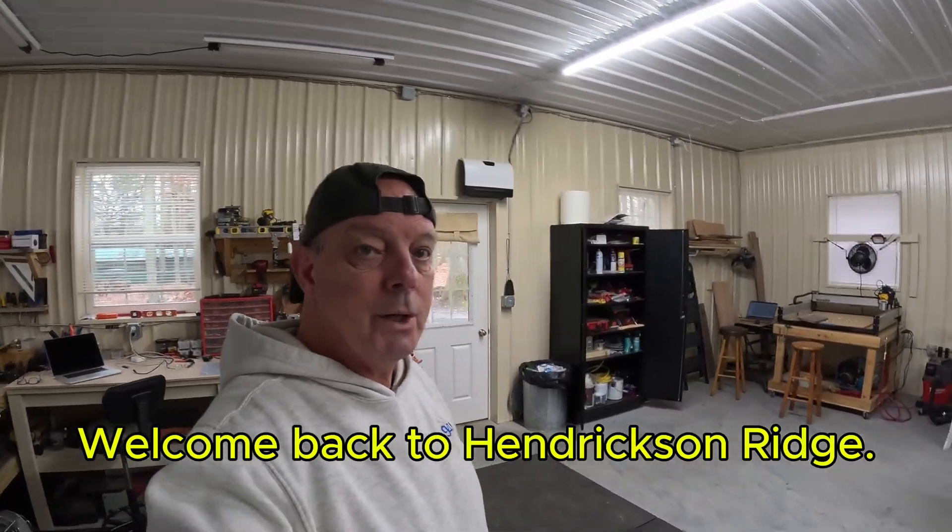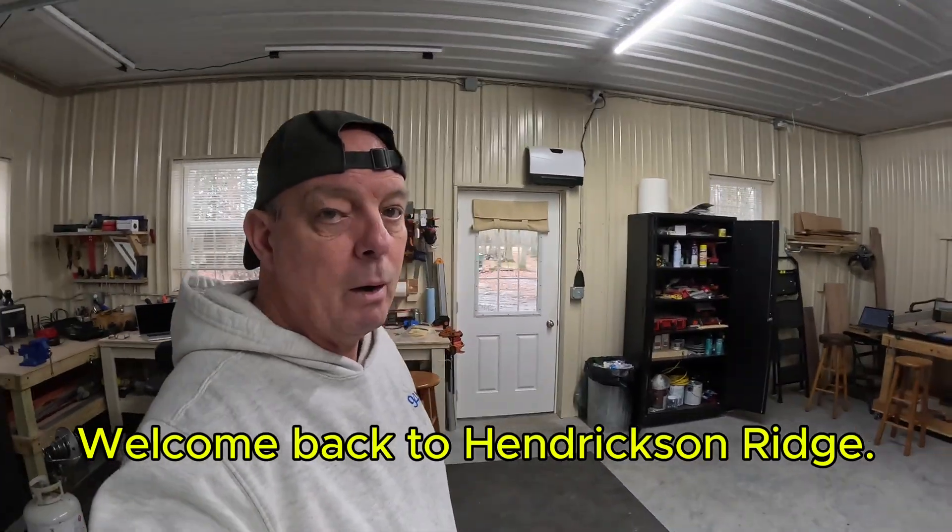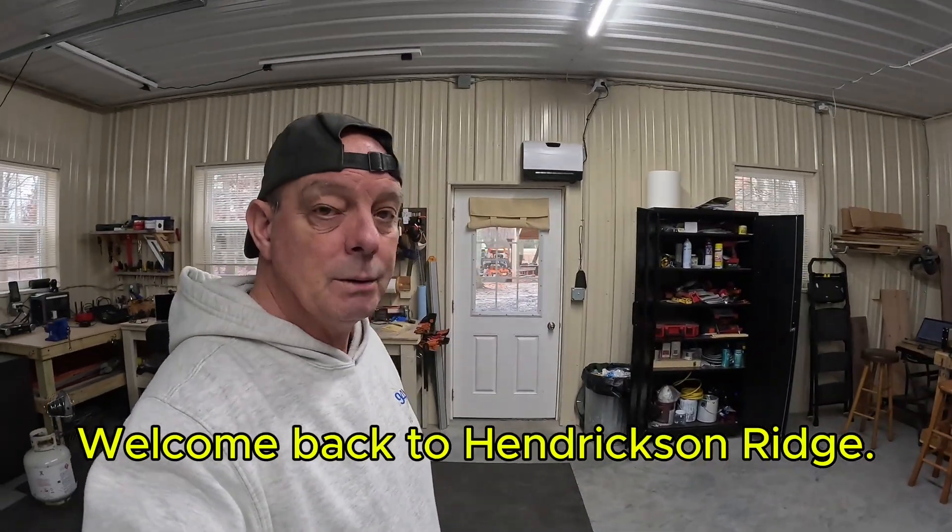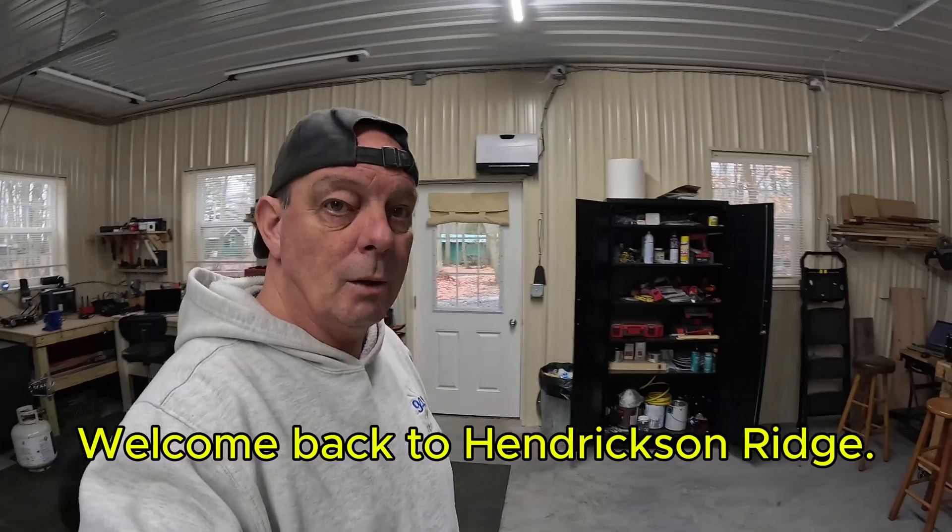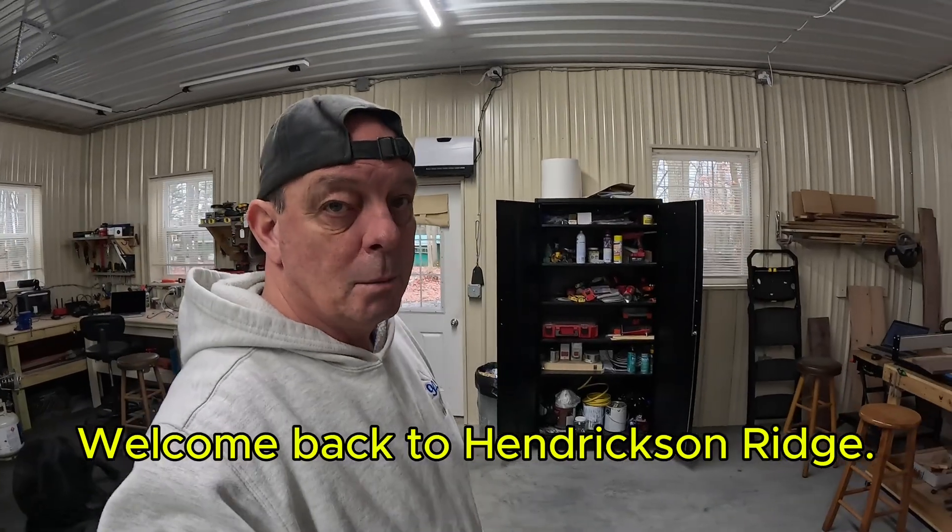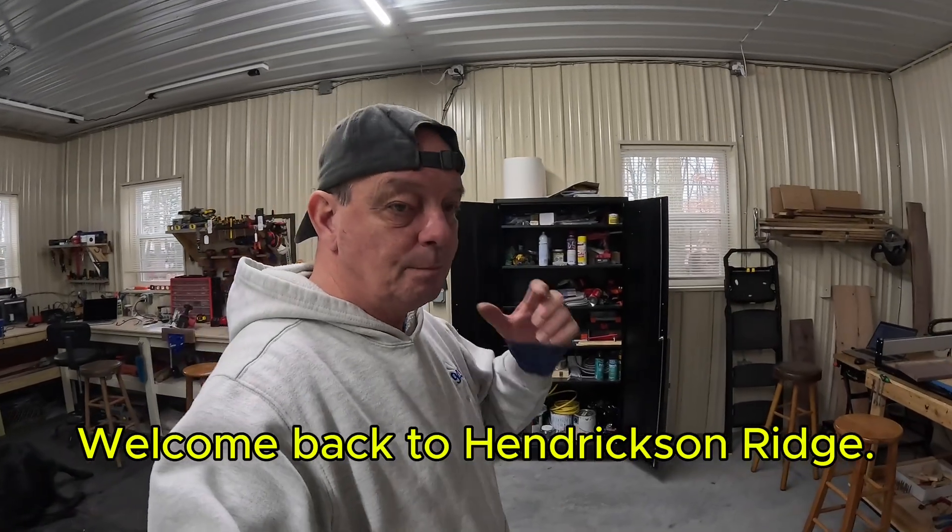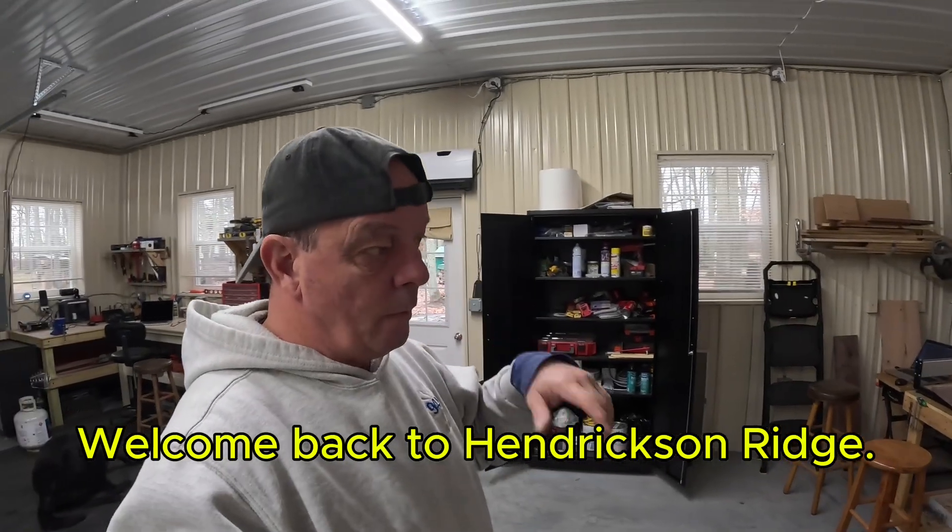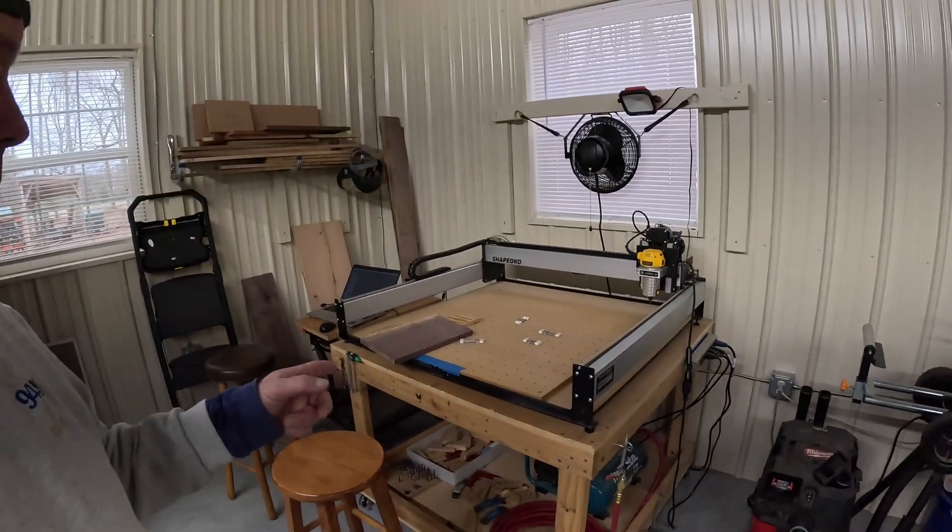All right guys, welcome back to Hendrickson Ridge. It's been a while since I posted, but we're going to do a little project. We're going to make a little plaque with epoxy and also make it usable by putting a few tea light candle holders on it. We're going to carve that on the CNC machine.